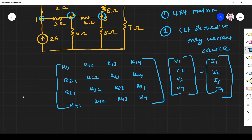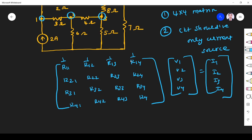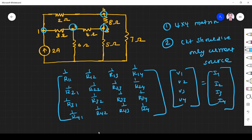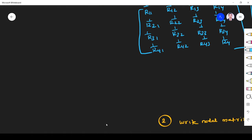We know I = V/R, so it is better to put 1/R terms. V/R = I. So the first thing we have to find is R11 — the sum of the reciprocals of all resistances connected to node one.